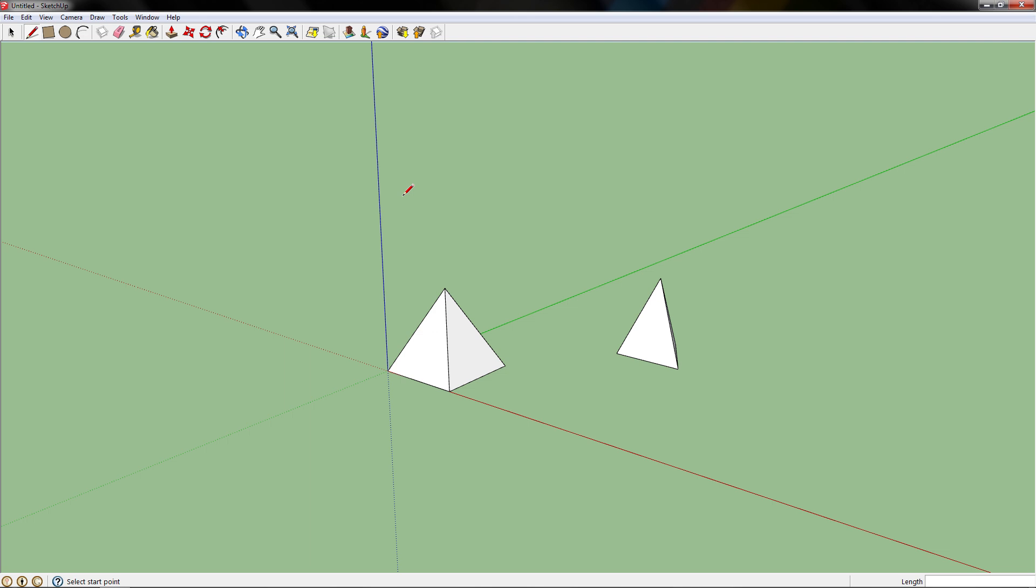Now to make a pyramid with a different polygon shape, we go back to draw, polygon, and change the sides to anything you want. I'm going to do 8.